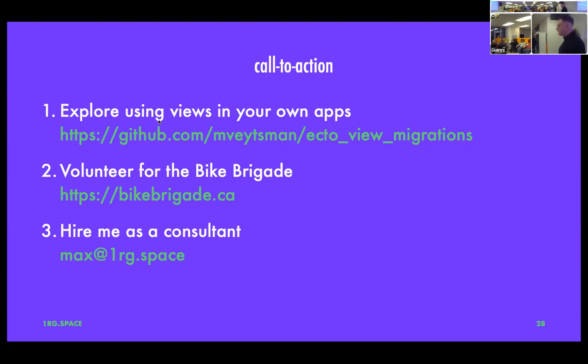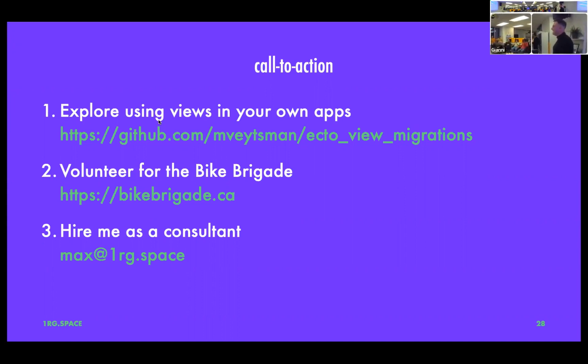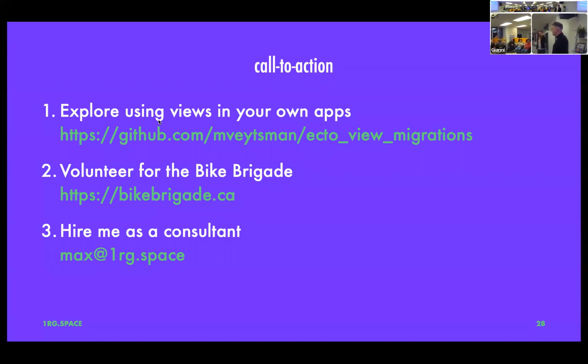Awesome talk — I'm super into views. I mentioned lateral join and got a smile. We did a cross join in some of our data science work last week, and I was like, damn, it's a cross join — I never use cross join.